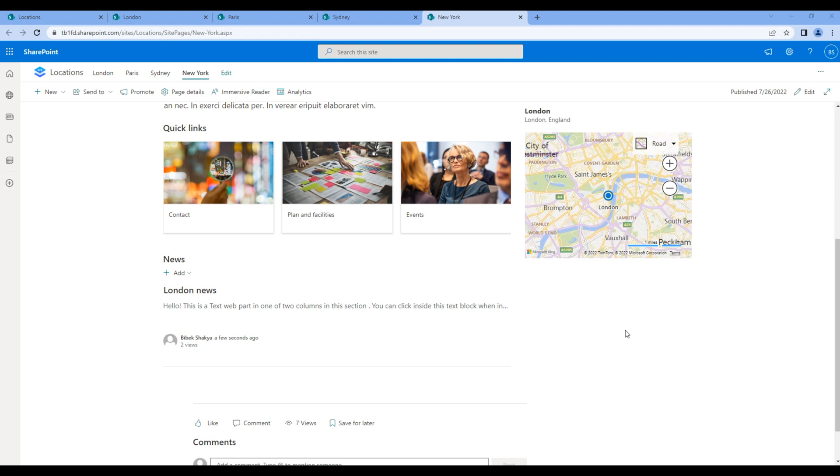This is wrong, it's just news based on location. So to resolve this issue, we have to filter news using page properties. First, go to site pages.